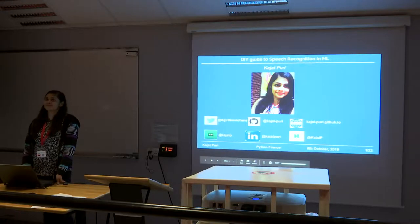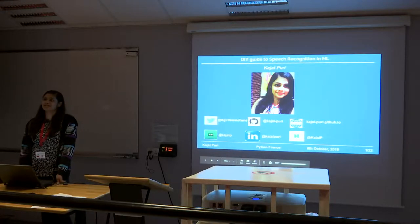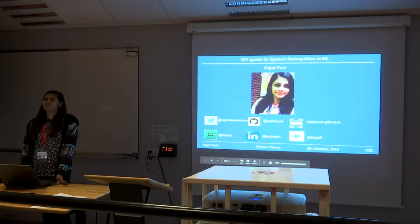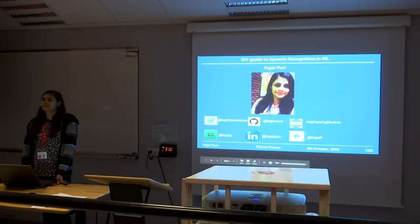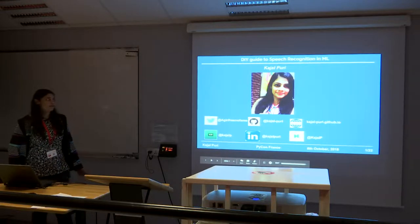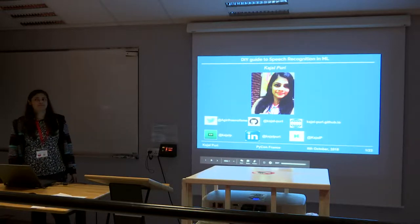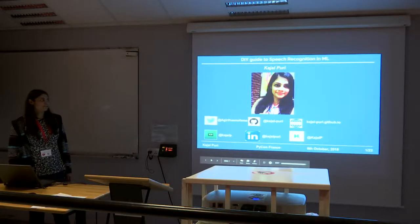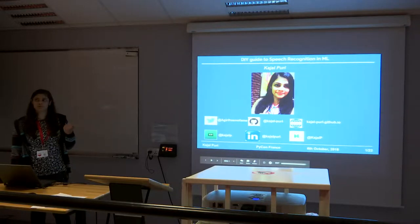Hi, I am Kajal Puri. I am doing Masters of Computer Science at University of Grenoble Alps in France. I have just joined my Masters after completing one year as a data scientist at Fractal Analytics Bangalore, India. Today I am going to talk about speech recognition and a little bit about text-to-speech as well. These are my social media handles in case you want to reach out.